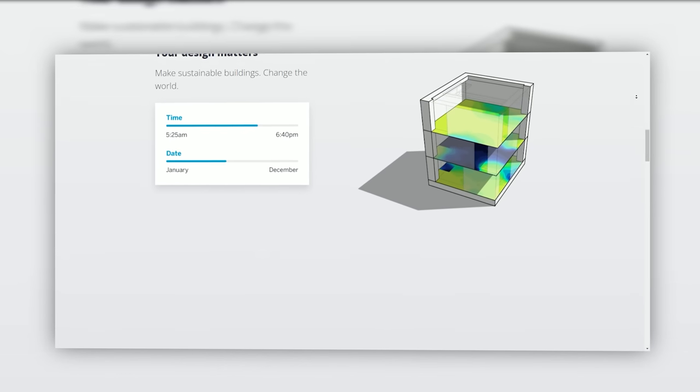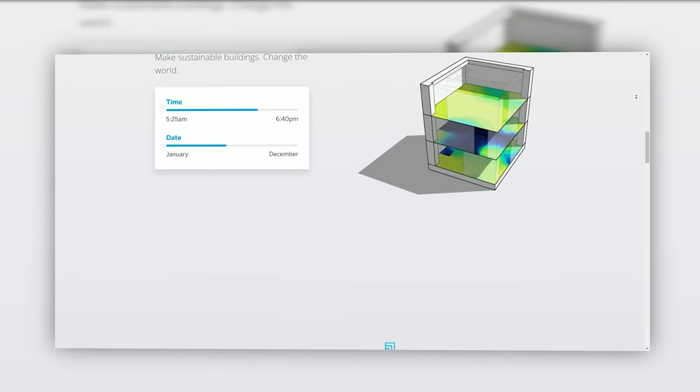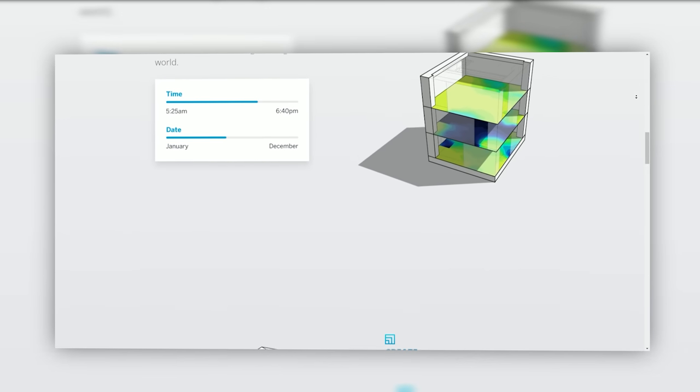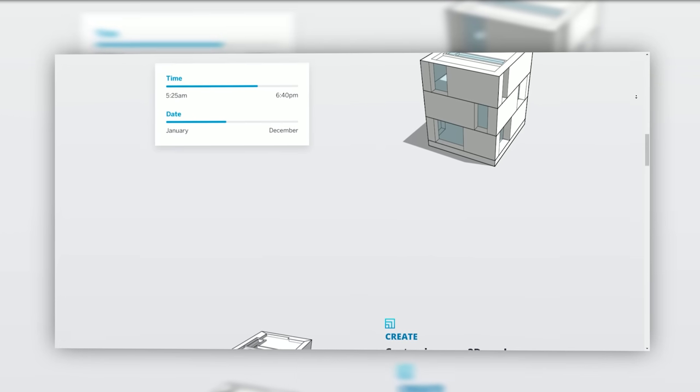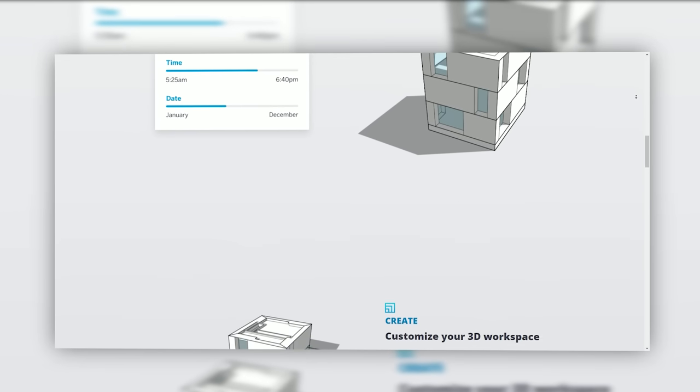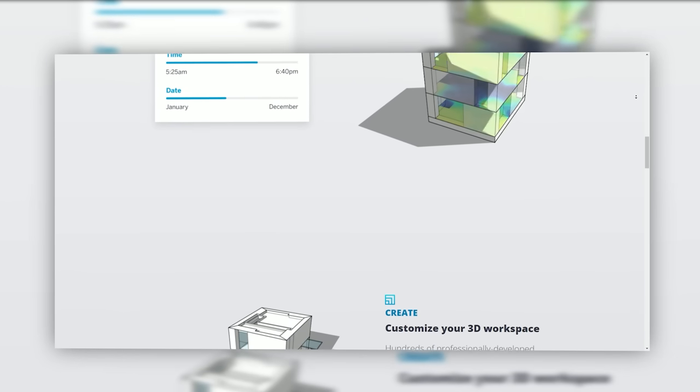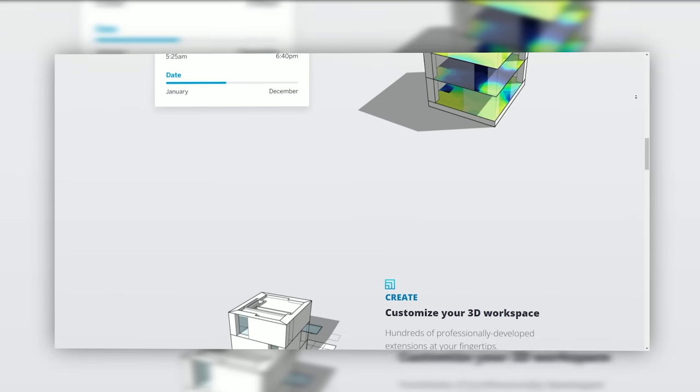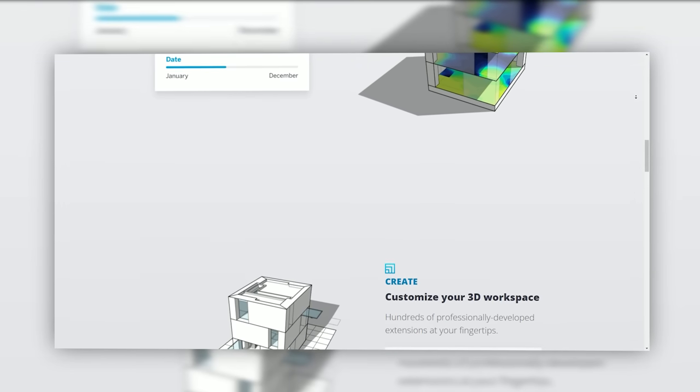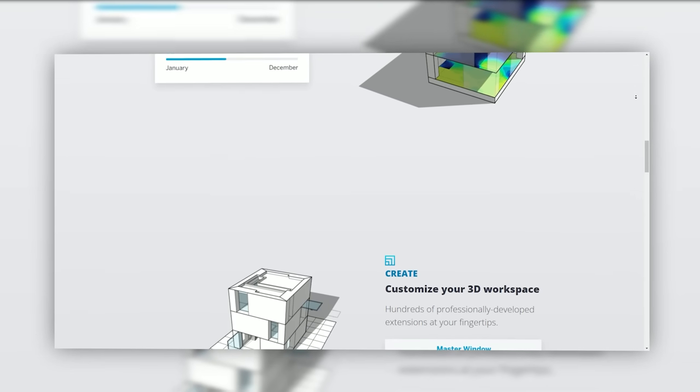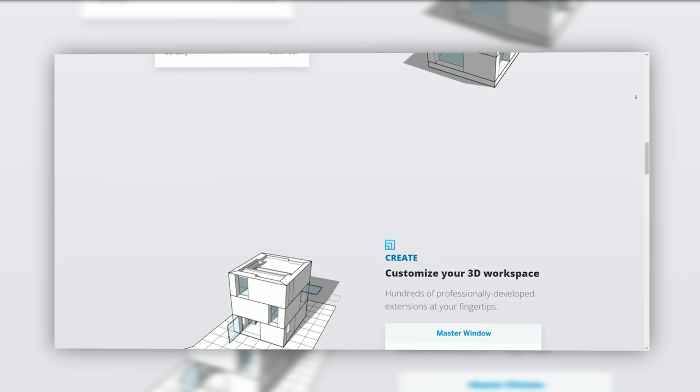Without further ado, let's embark on this fascinating exploration of SketchUp. Developed by At Last Software and later acquired by Google in 2006 and subsequently by Trimble in 2012, it was first introduced in 2000.